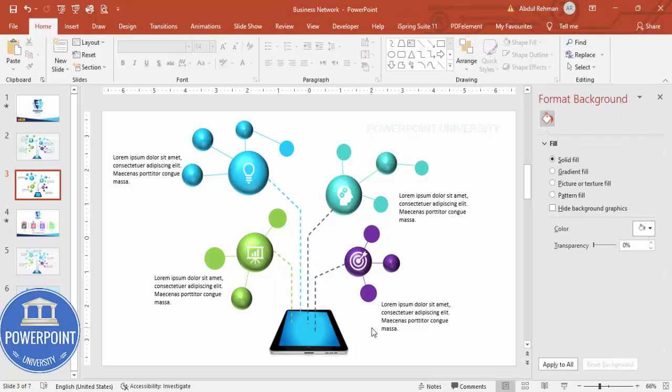Bring the shape to the front using Bring to Front. Now you can add a basic animation effect — I'm going to use a Wipe animation effect to finish the slide.